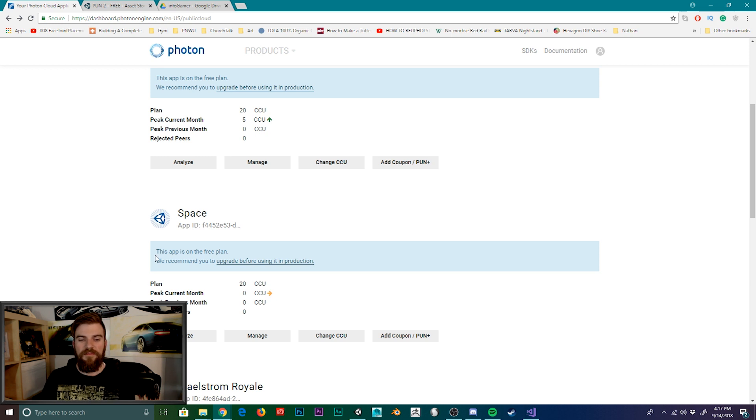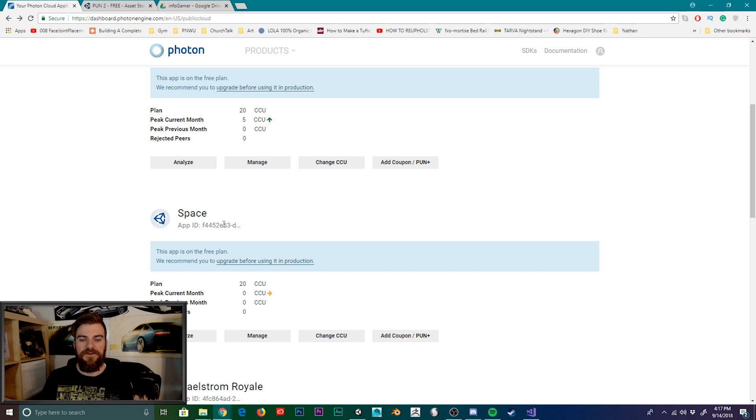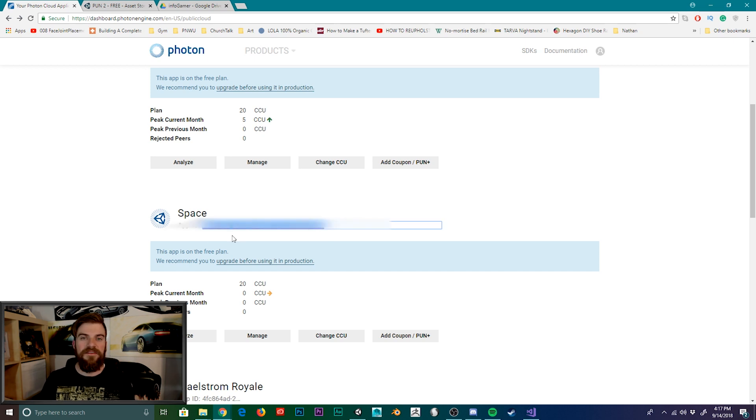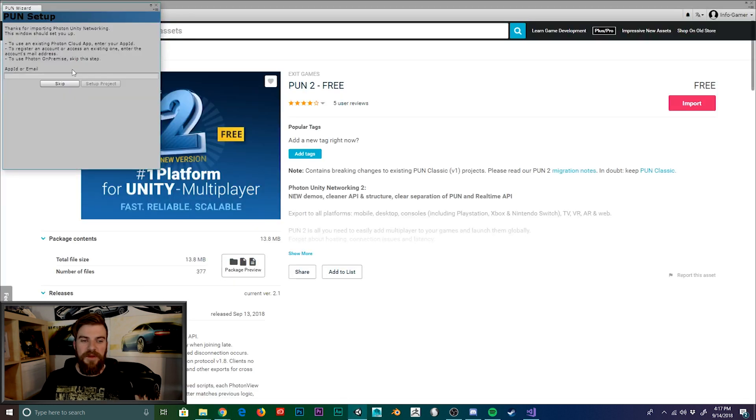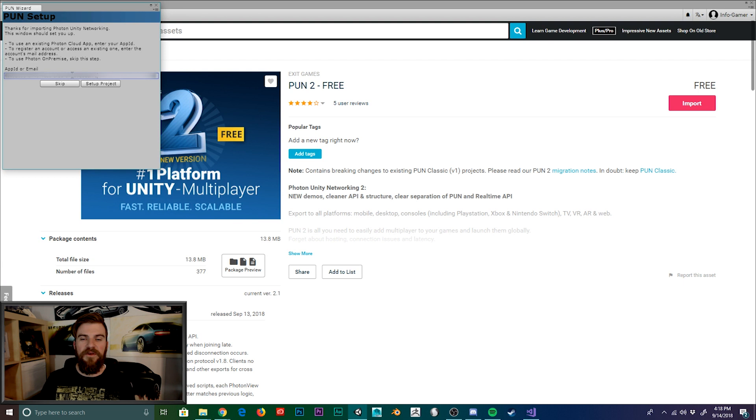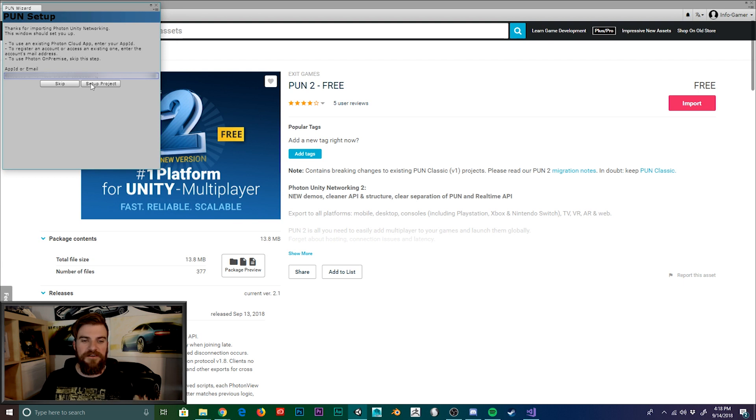And right below the name of our application, we can see the app ID. And so we're going to click on that. And then we're going to copy this string and go back to unity. Once back in unity, we're going to paste that string into the app ID field of our PUN wizard. And then we'll hit setup project.